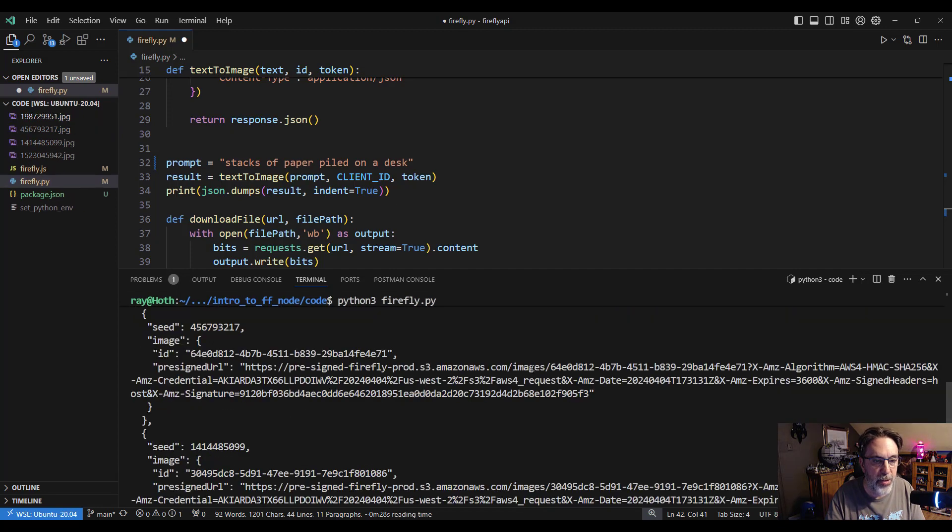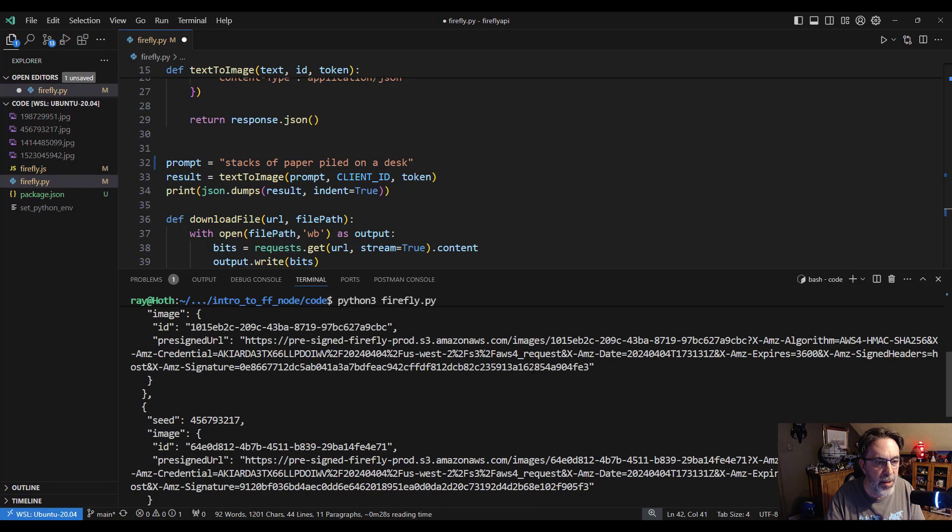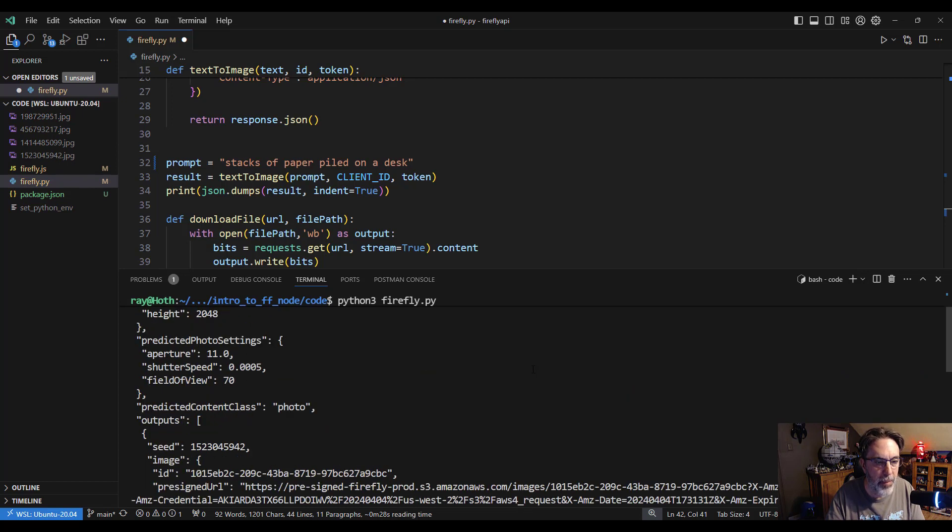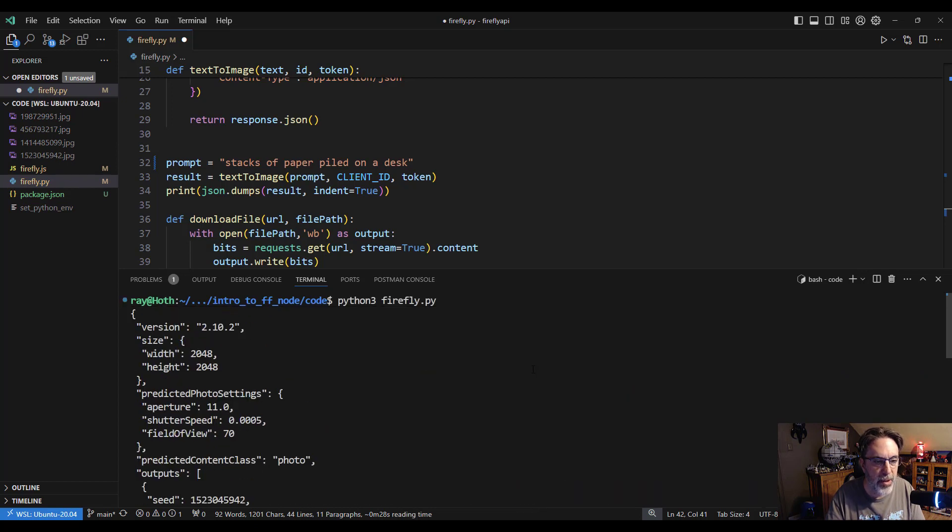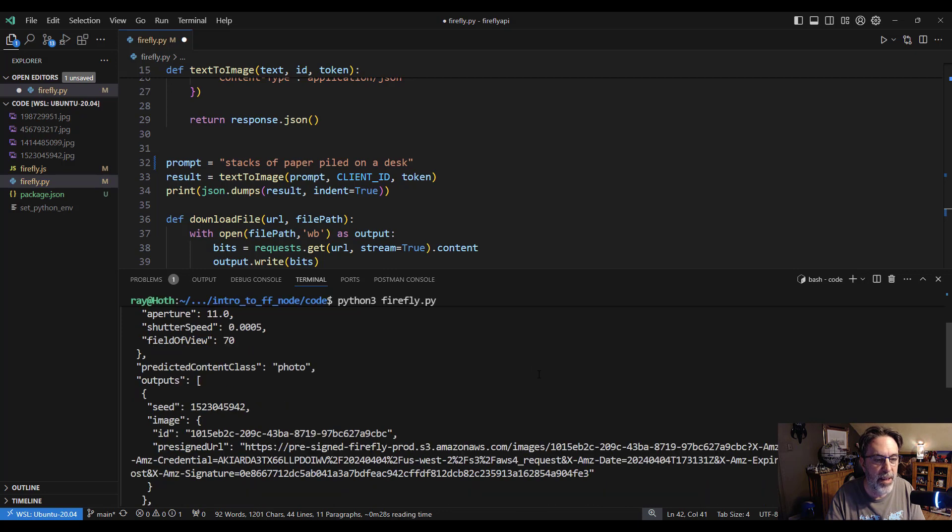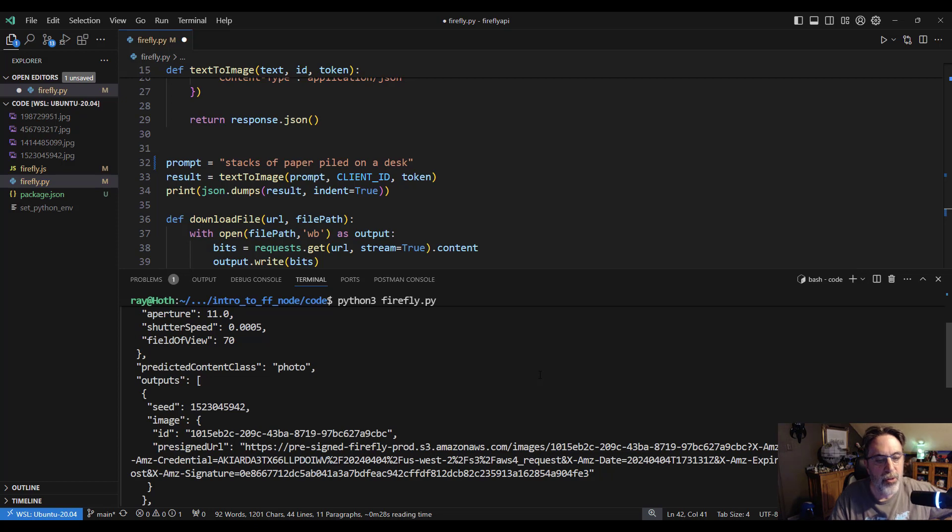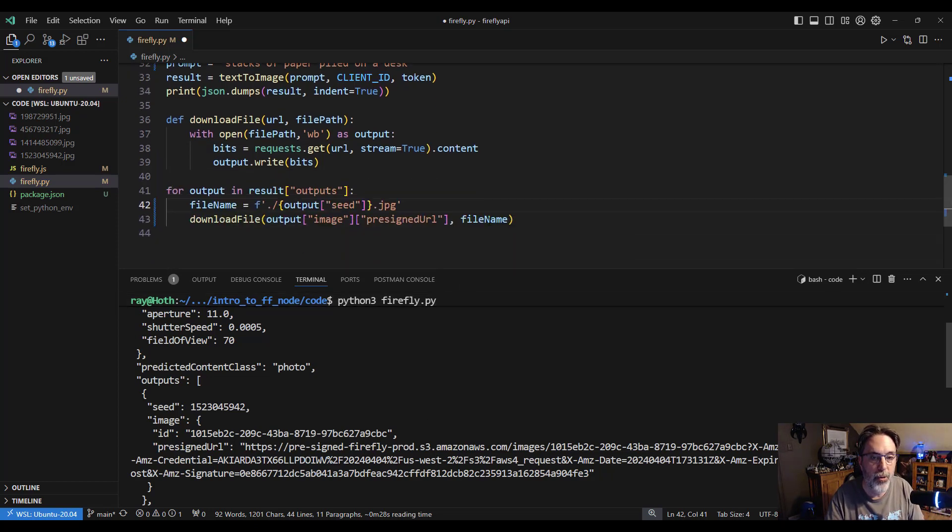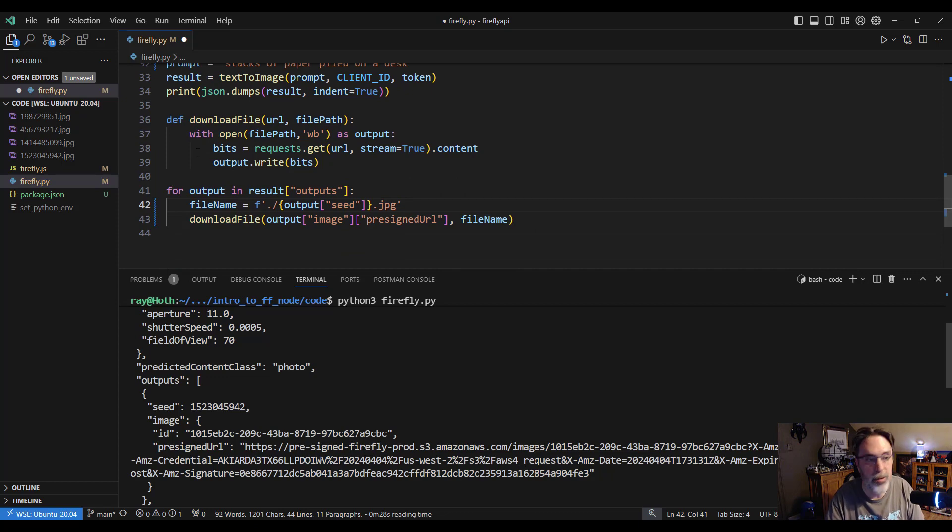You can see it includes information about how it worked, what it did. Each result will have a particular image seed, and then also each result will have that pre-signed URL. And that's what we're using in the code to actually download the result.